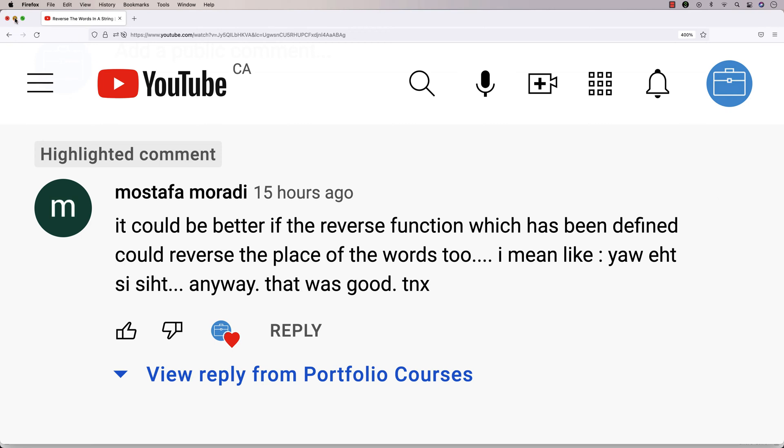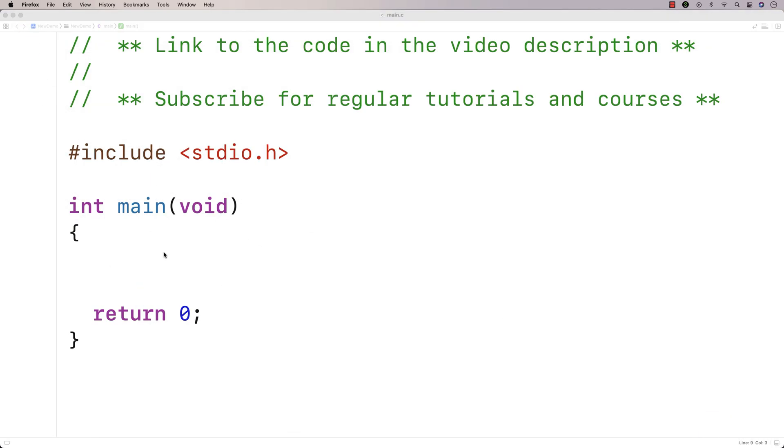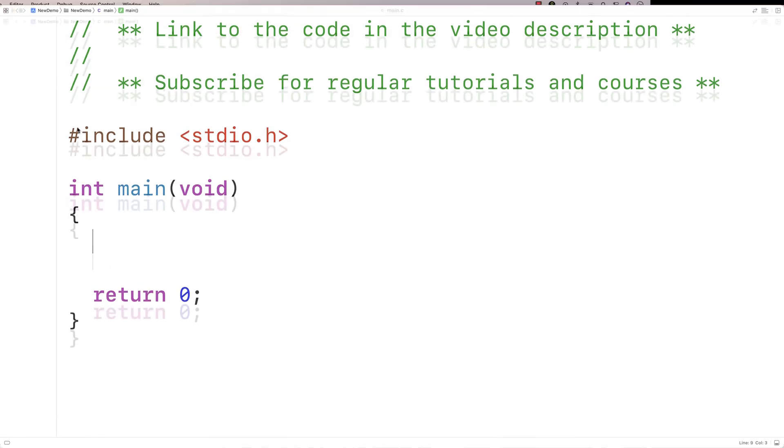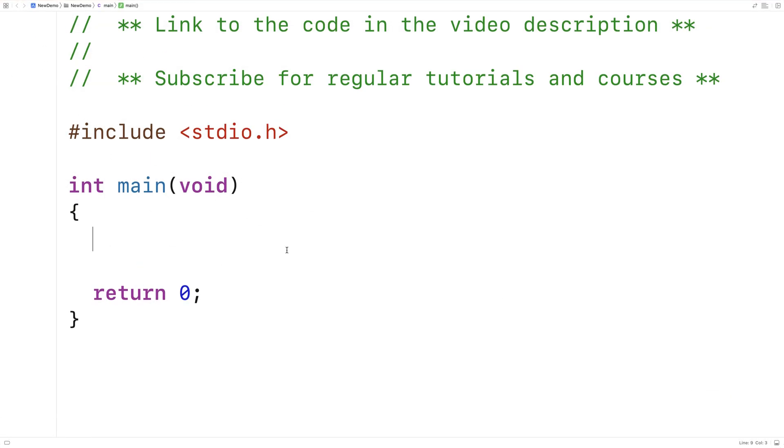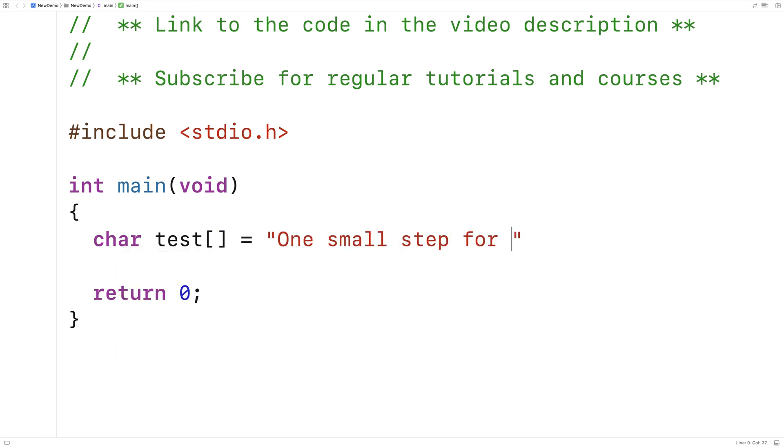I'm going to make a function in C that's going to reverse a string. So we're going to need a test string. I'll say char test is equal to, and we'll say one small step for man.